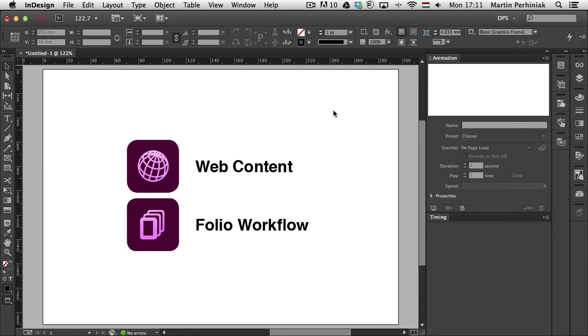Hello and welcome to Tuts+. My name is Martin Perhyniak. In this video I'm going to show you the animation and timing panels in Adobe InDesign CC.